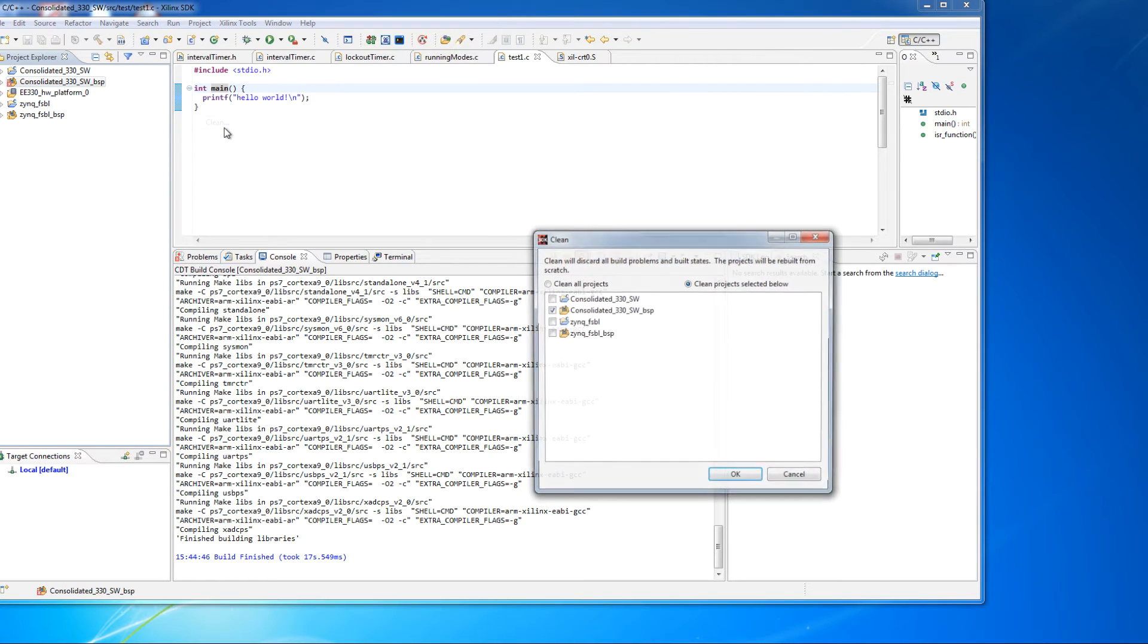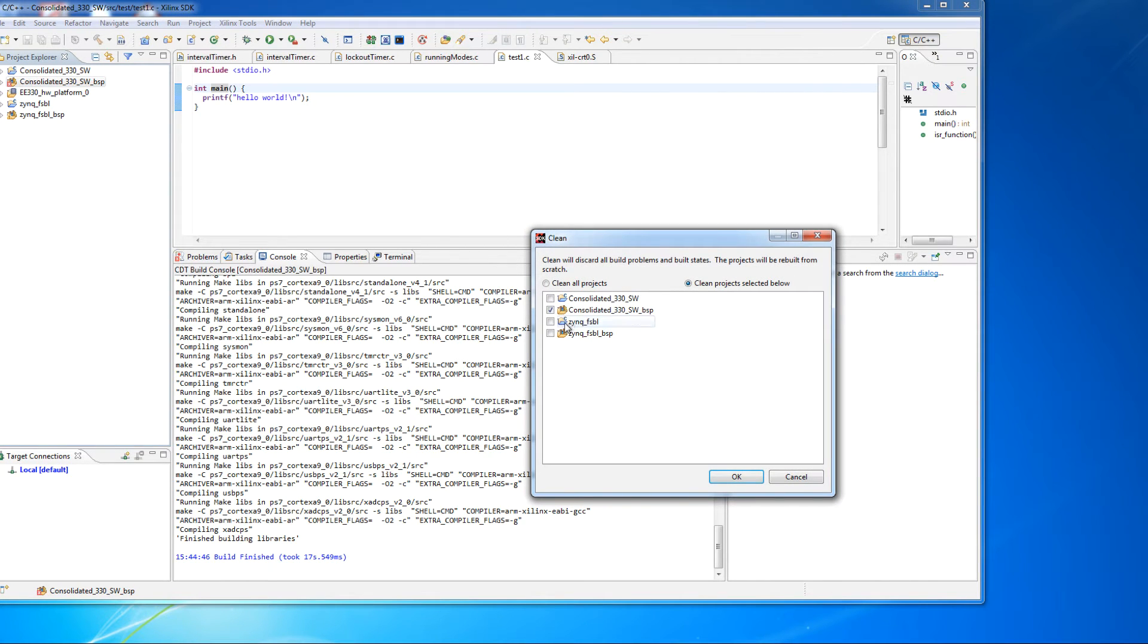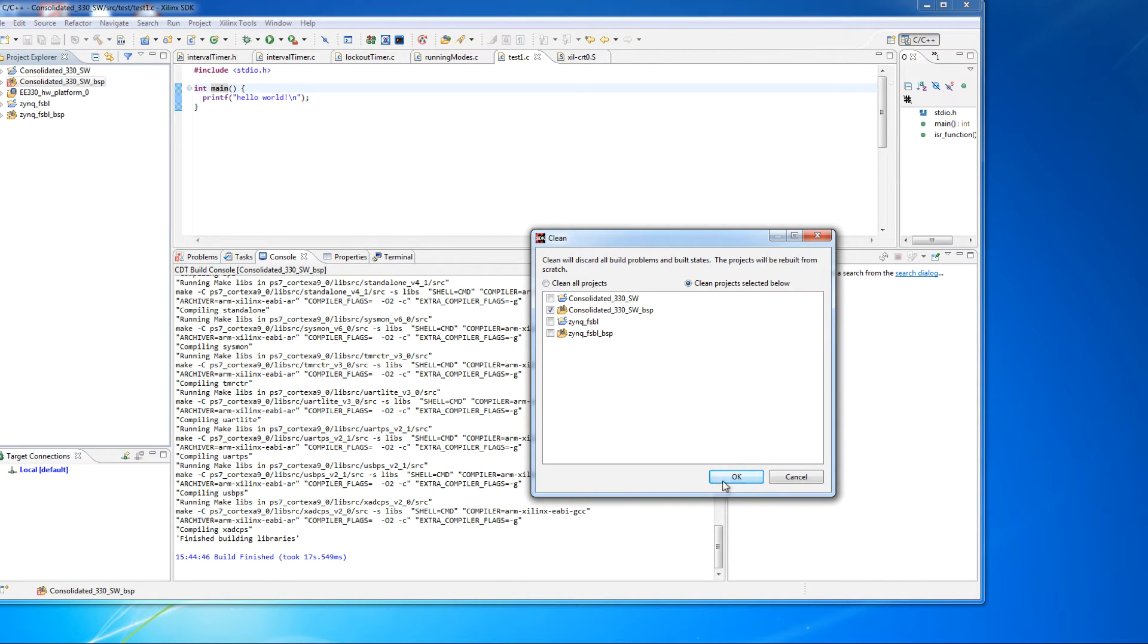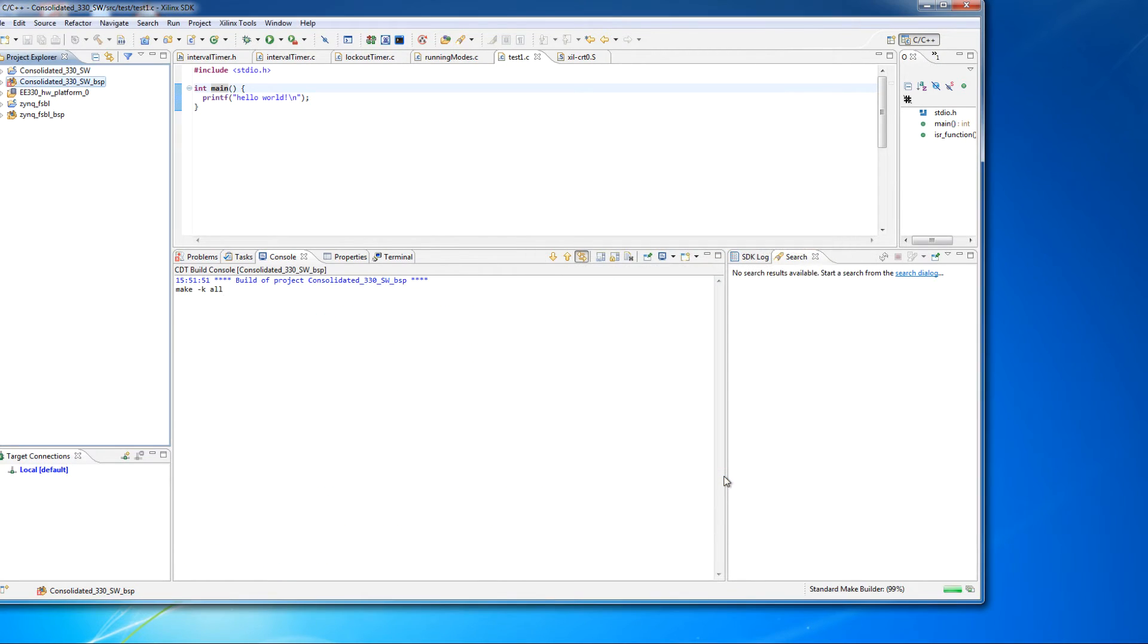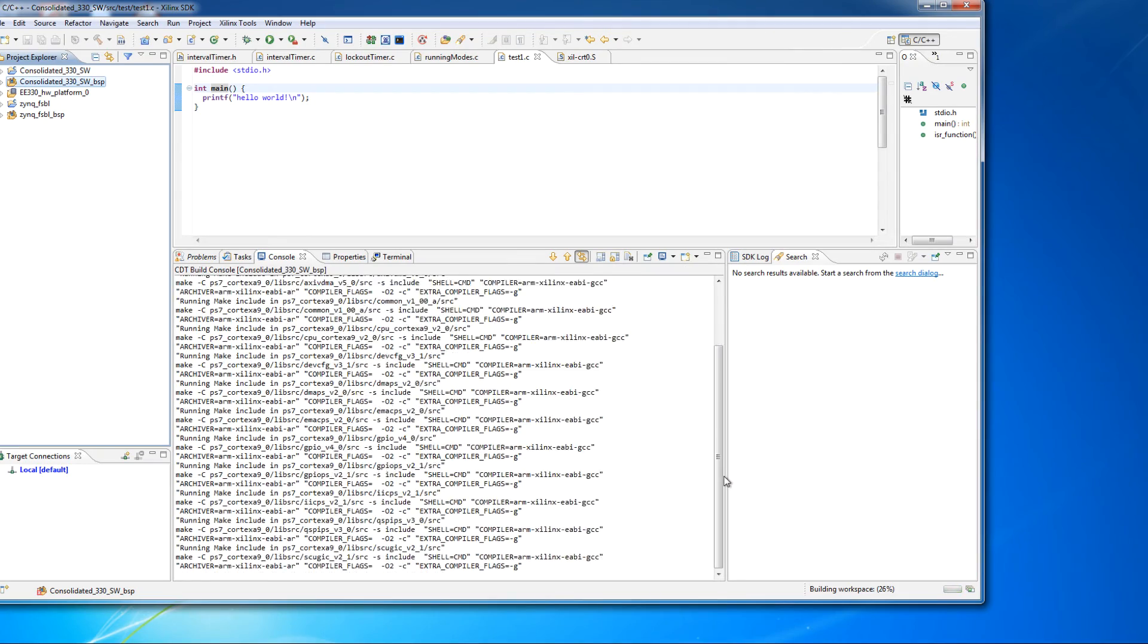The only way to get rid of this is to go up to Project, hit Clean, and then come over here and say, I'm going to clean the board support package. So I'm just cleaning the project selected below, and I'm cleaning the board support package. So hit OK on that.